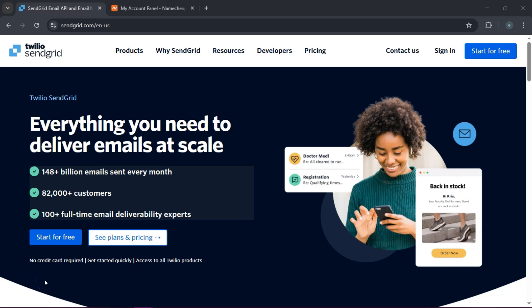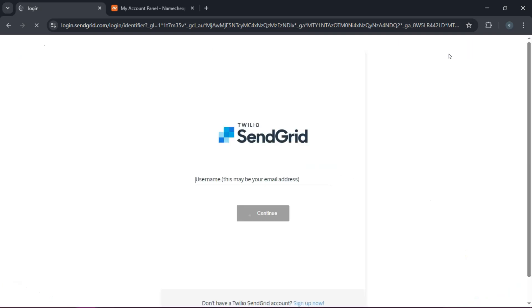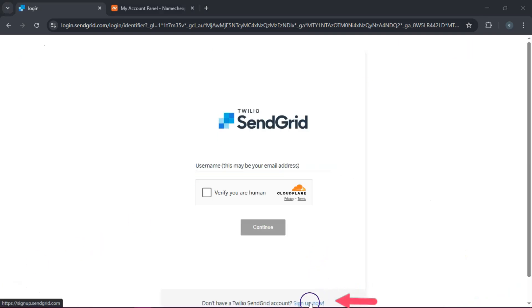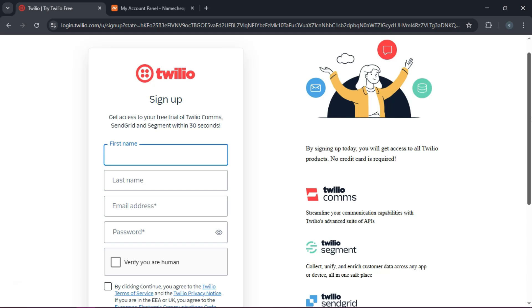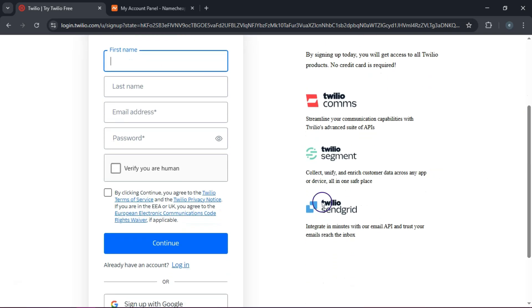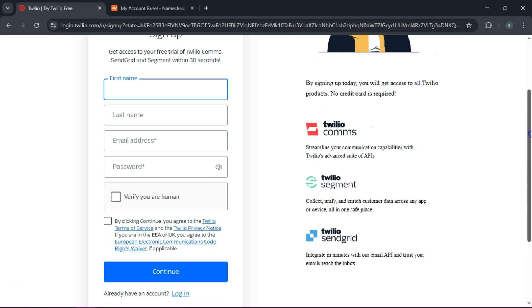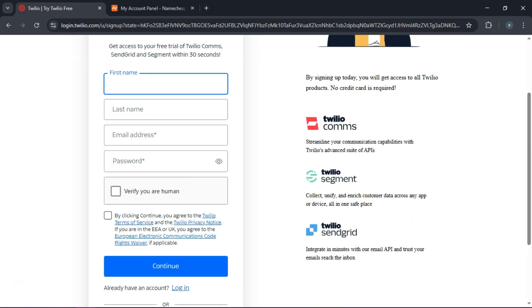First things first, let's get you signed up. Open your browser and head to SendGrid and hit the sign up button. If you don't have a credit card, that's not a problem. Just enter your email and a password, or you can use the quick one-click sign-in with Google. Once you sign up, you'll have your free SendGrid account.